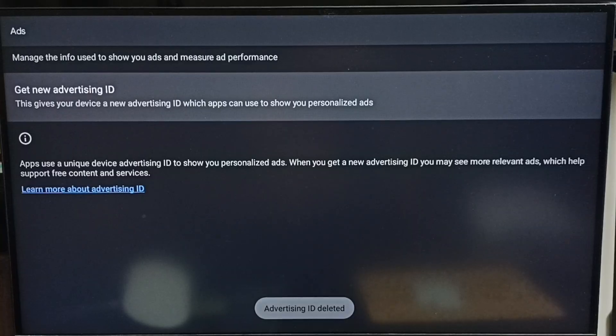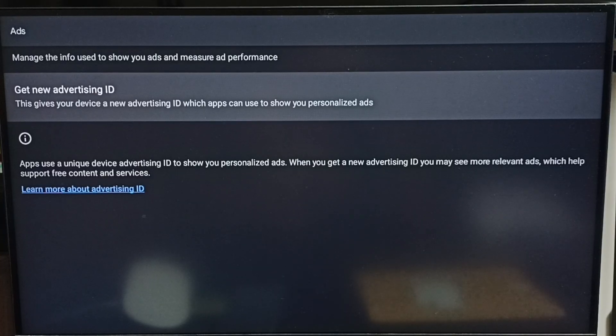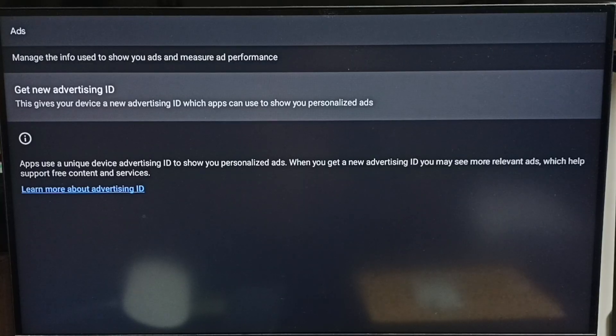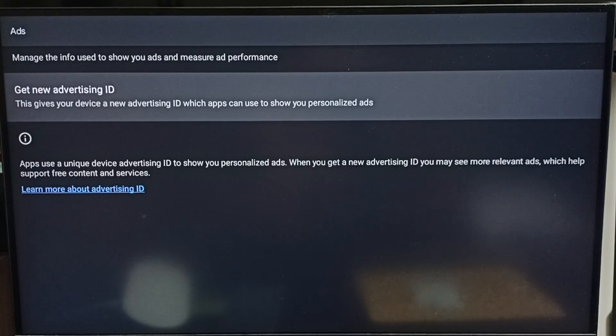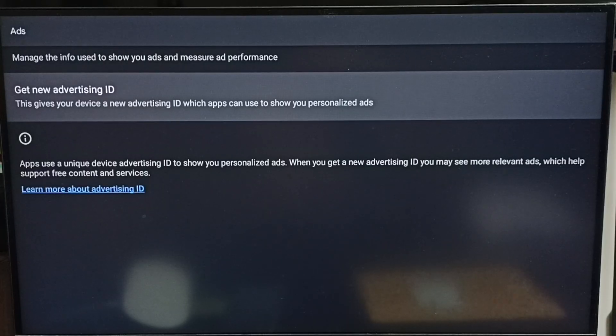Google uses this advertising ID to store your data, your activity, your search history. Based on that data, Google will show ads. So we can block this by deleting this advertising ID.